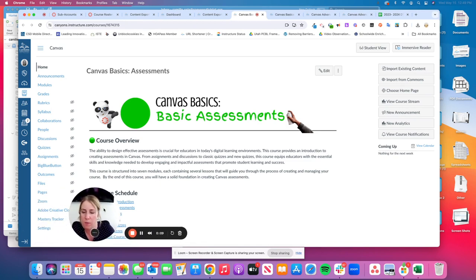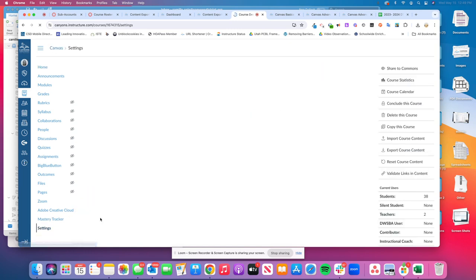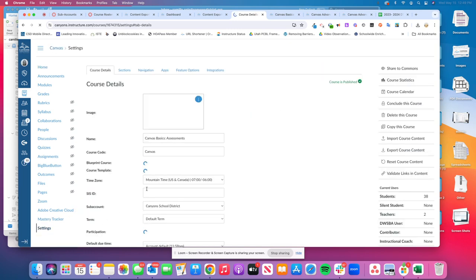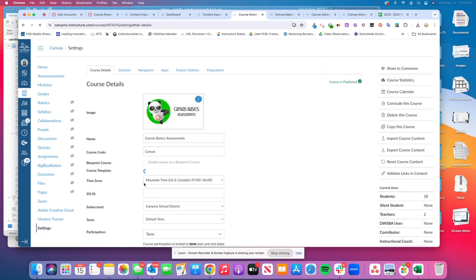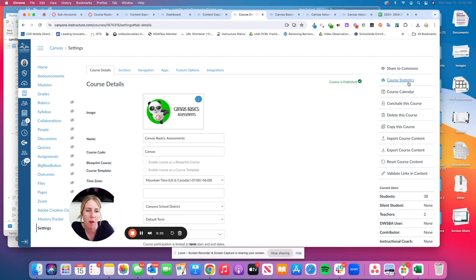First thing you want to do is make sure you're in the course you want to export the content from. Once you're in the course, click on Settings and then make sure you're on the Course Details tab. Off to the right-hand side you'll see Export Course Content.